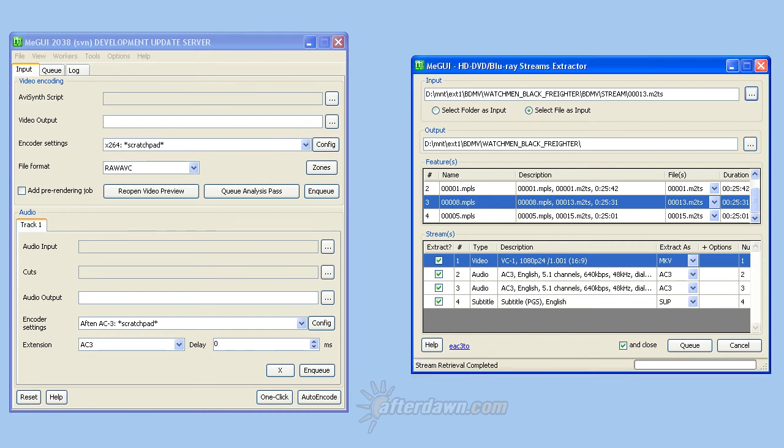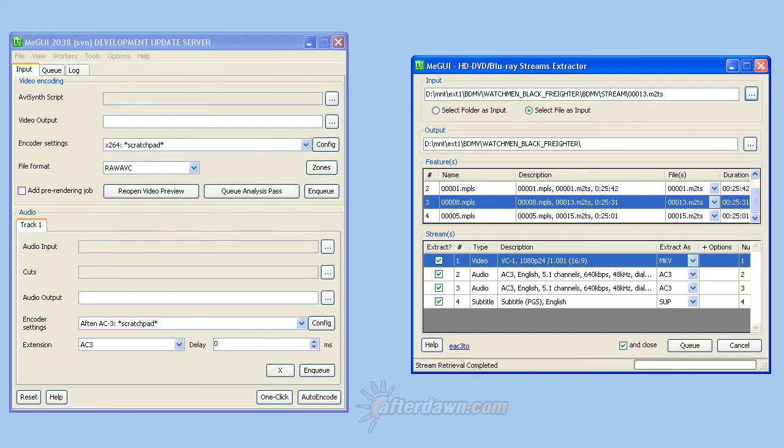By default, the HD streams extractor will close as soon as you create a job to extract the streams from one title. If you need to extract more than one title, you should uncheck the box next to 'and close' so you don't have to repeat the title and stream discovery process multiple times. You can either check it again before adding your last extraction job or simply close the window with the X button at the top when you are done.